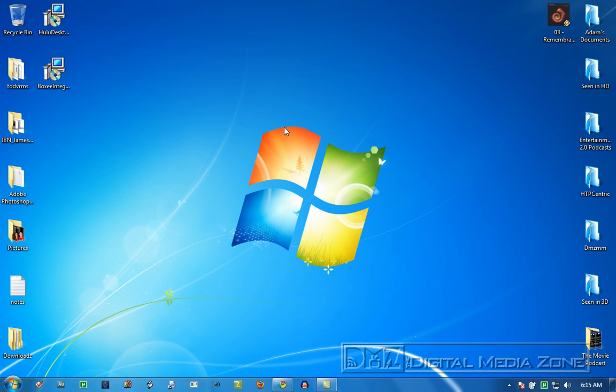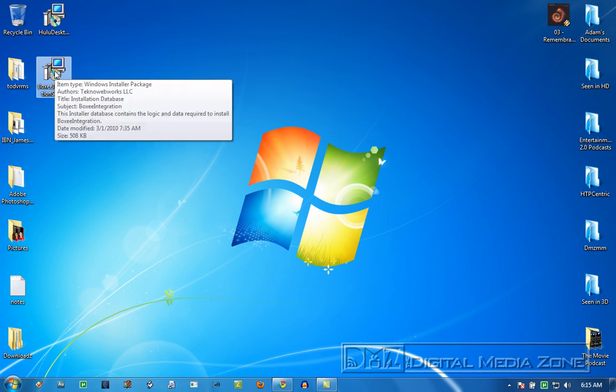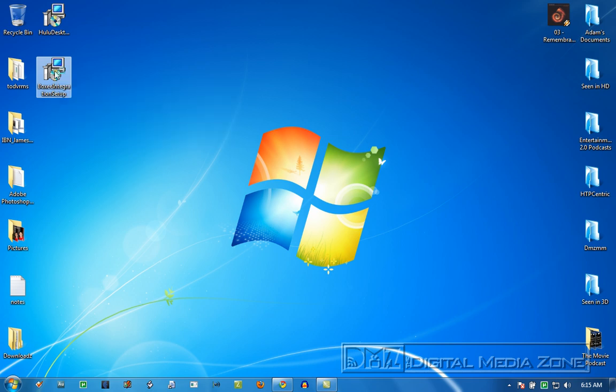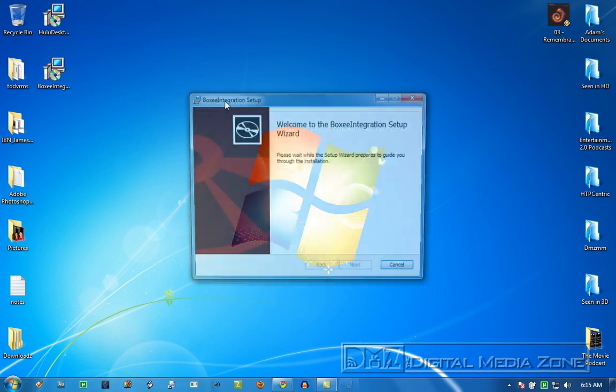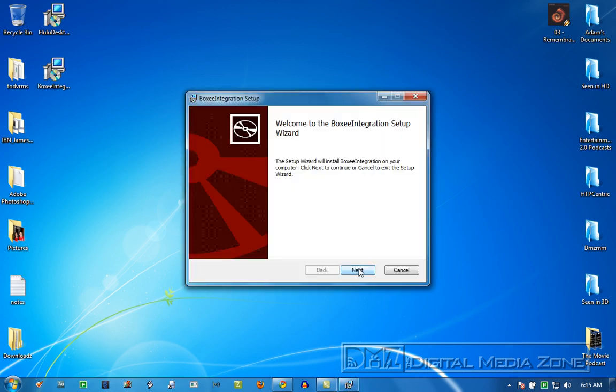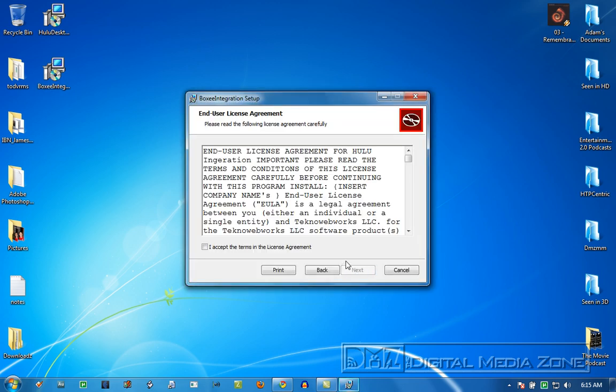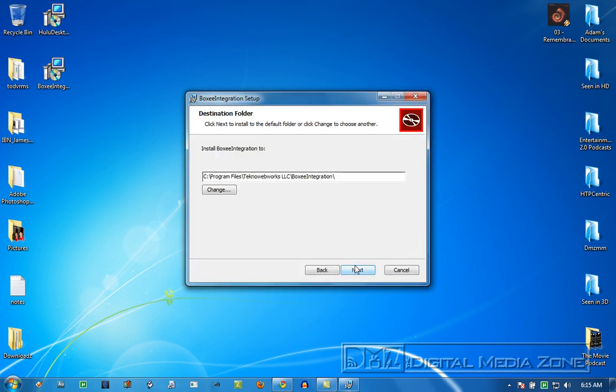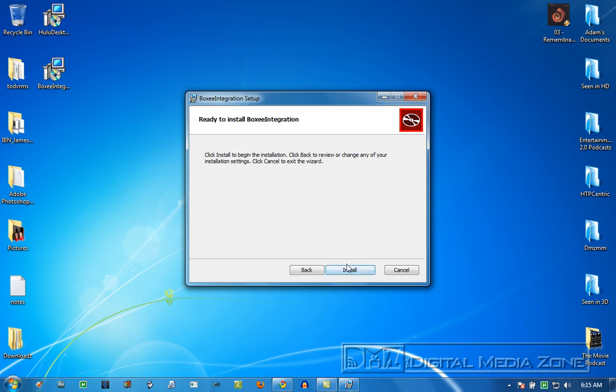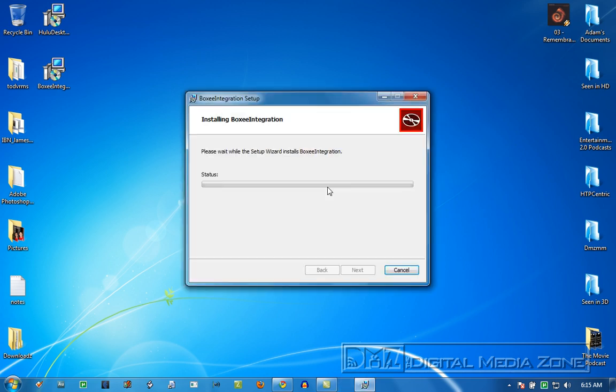I've installed both Boxy and Hulu Desktop on this system and Techno Web Works makes these two great little batch files or applications called Boxy Integration and Hulu Desktop integration. So we're going to install those real quick and take a look at exactly what they do to your Media Center. It'll take just a second here. It never takes too long, even on this slow little computer here.